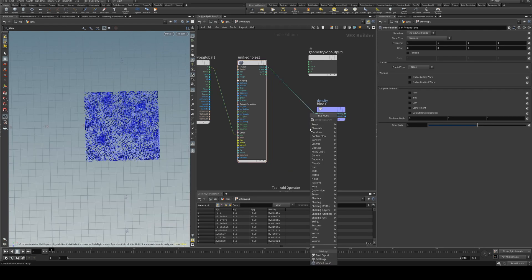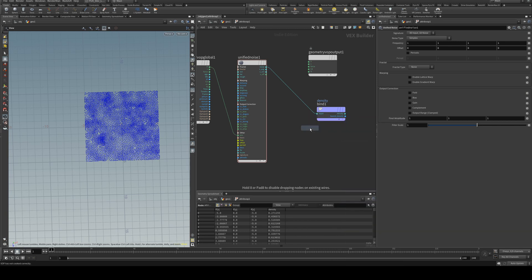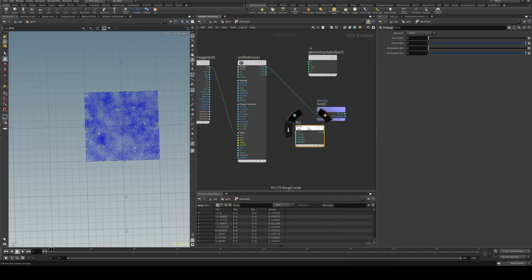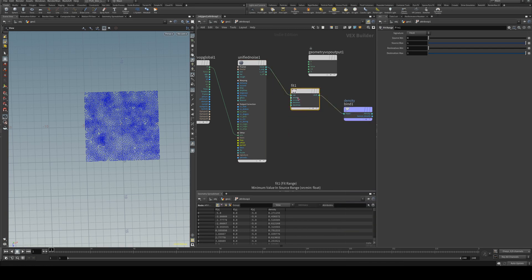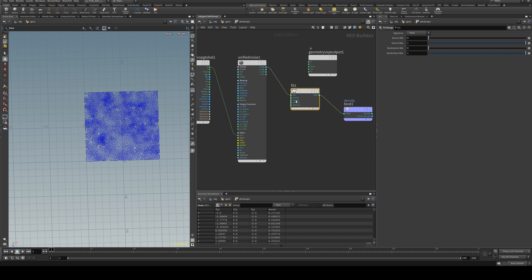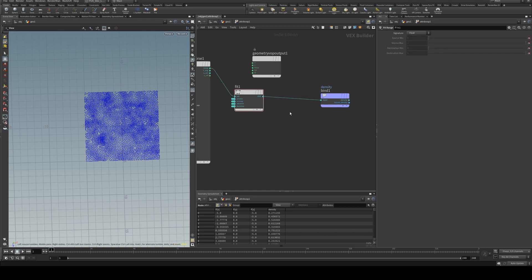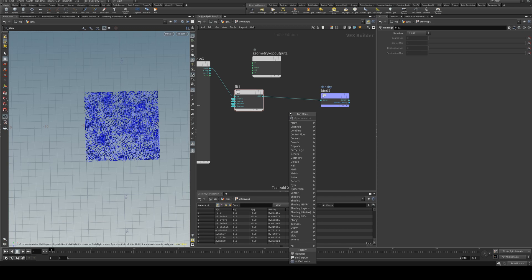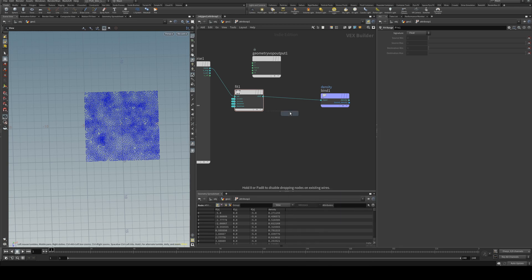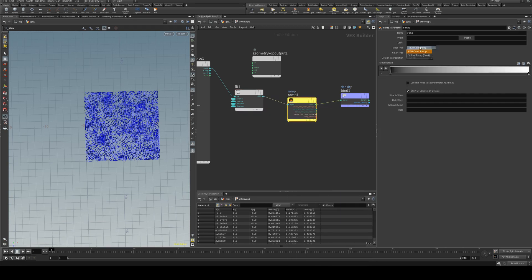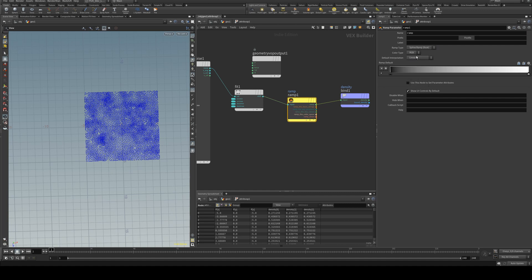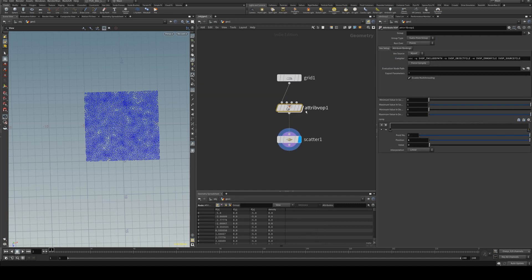So we can make some adjustments on the next level up. We'll also add a fit node in here and we'll middle mouse and promote each parameter. And then for a little bit of extra control we could actually add in a ramp parameter.